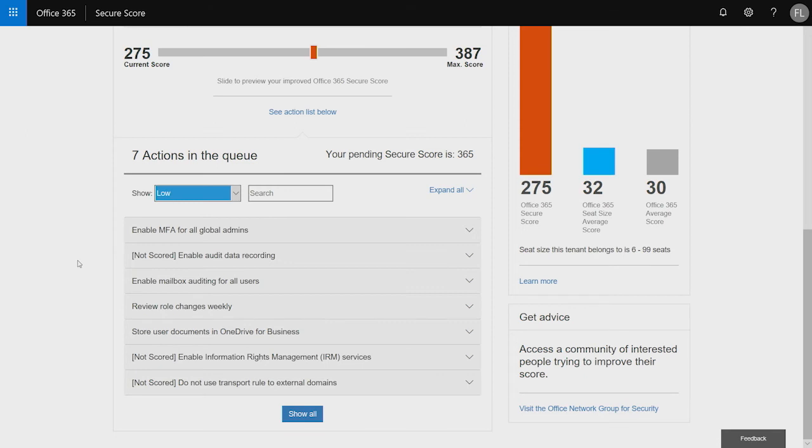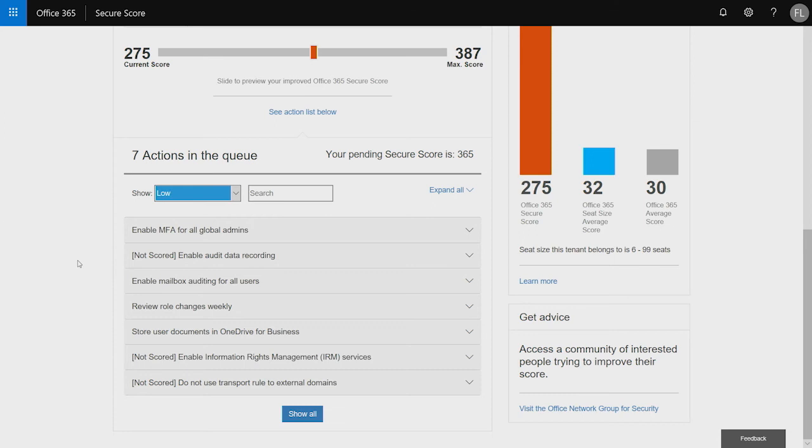And right at the top of the list is still enable MFA for all admins because it's a low user impact piece. But you'll notice that MFA for users disappears because that's not low impact. That's a much bigger impact than just the few admins that you have inside your organization.